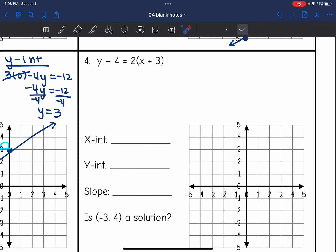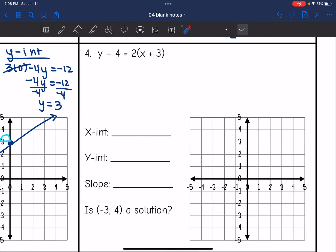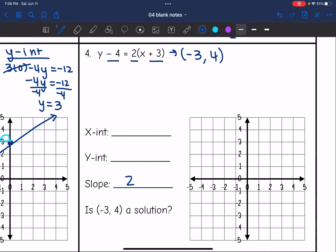The last equation is in point-slope form. I can graph it with the slope, which I can see is 2, and I have the point they gave me: x = −3, y = 4. Let's start by plotting the point (−3, 4), and then with a slope of positive 2 I go up 2, right 1 to graph the line.